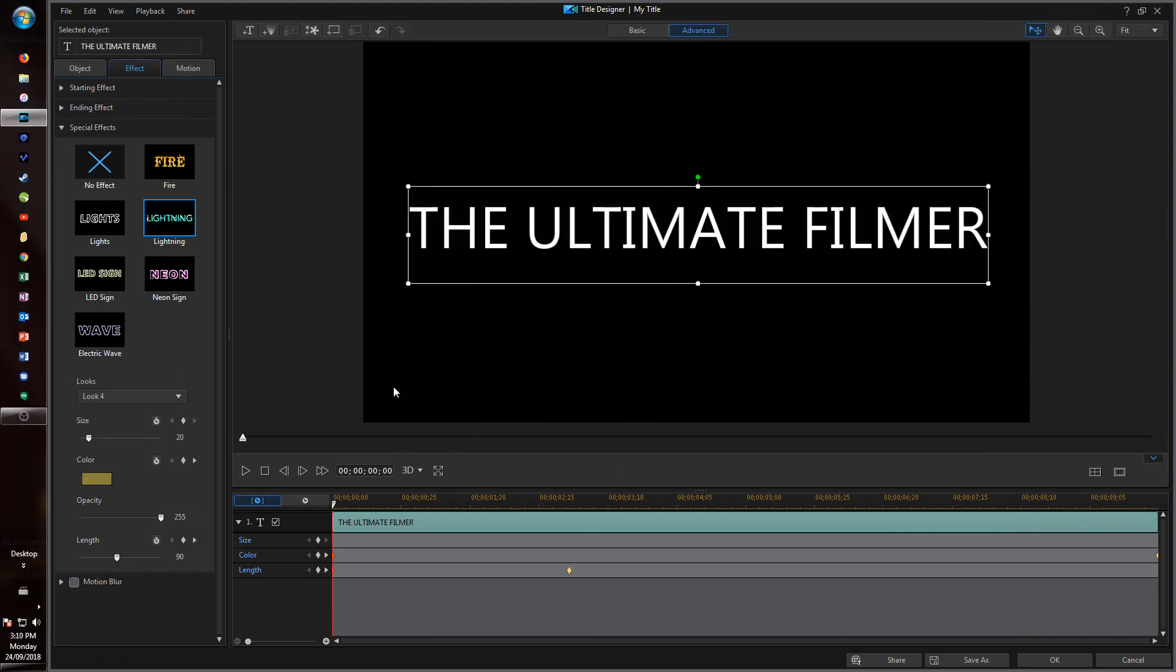And there we go. That's just a quick example of the new title designer features that I think can be useful and are pretty great.